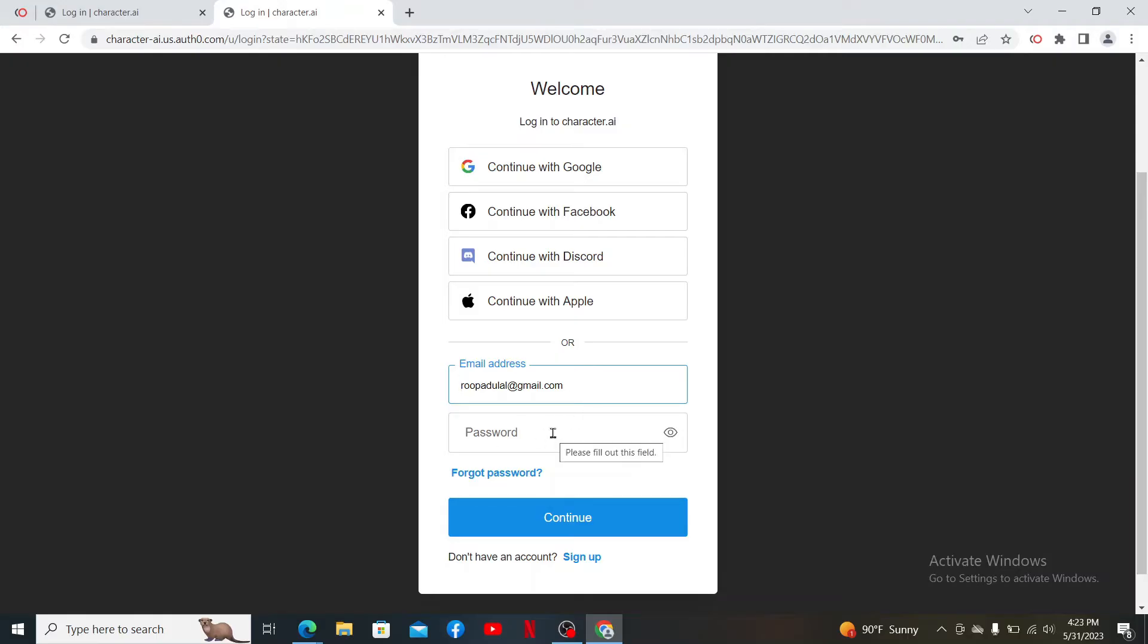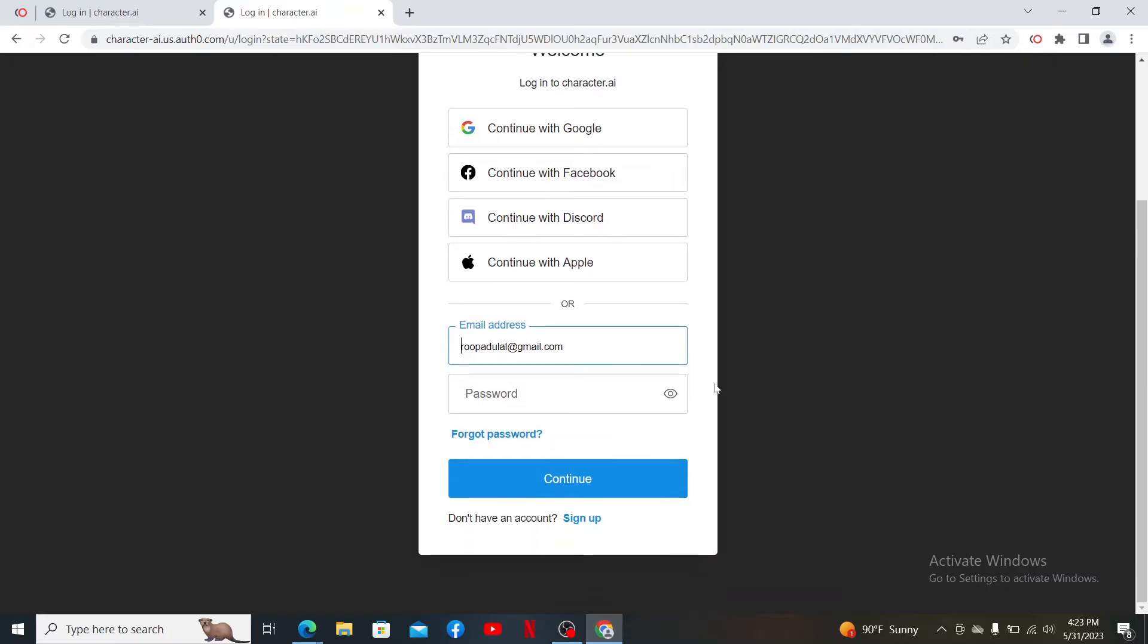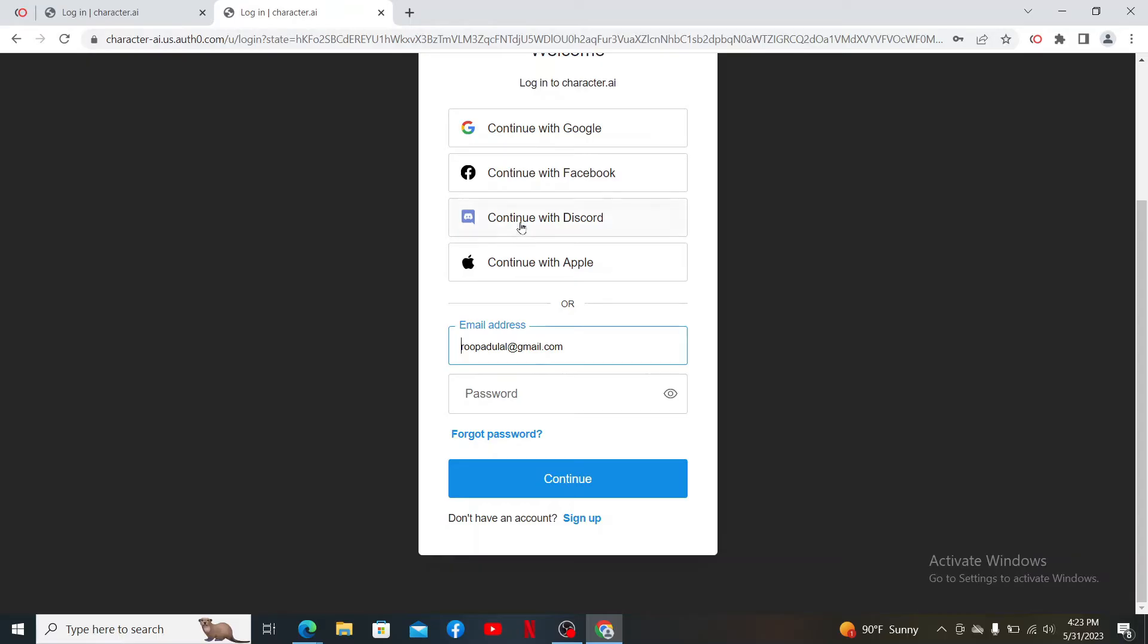Remember that while logging into your account, you must use the same option that you chose while signing up for Character.AI. If you've signed up using your email but you are trying to continue logging in with your Google account or any other account at the top, you won't be able to log in. So make sure to select the same mode that you chose while registering for the account.